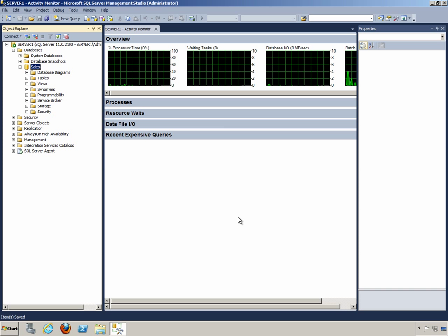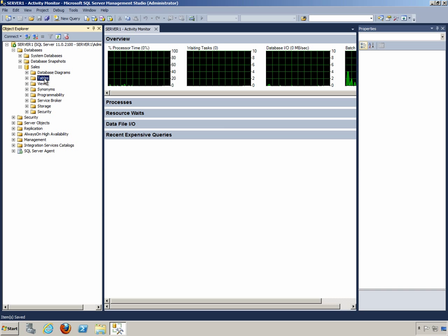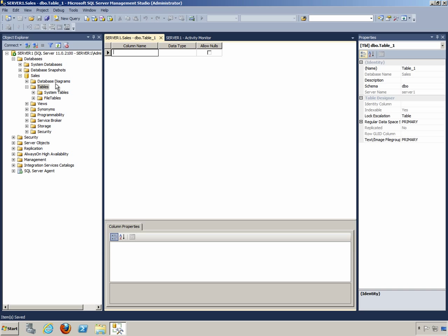Now, we're going to begin the process of creating a table, just so you can see in this exercise how you place a table into a specific file group. I'm going to expand my Tables node of the database, right-click, and choose New Table.